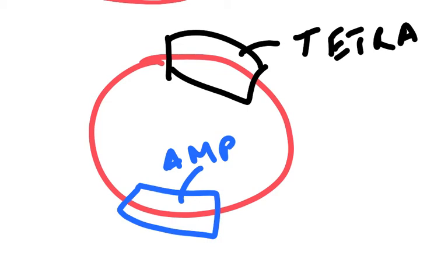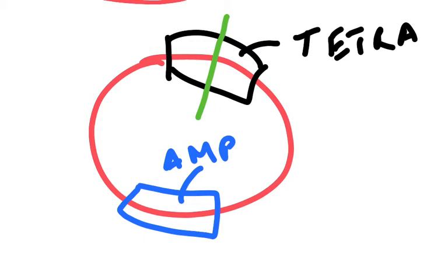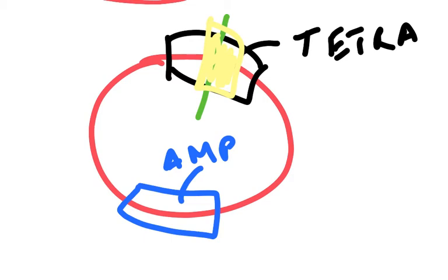Also in this plasmid, in the middle of the tetracycline resistance gene, there is a restriction enzyme recognition site where the restriction enzyme will cut. If the restriction enzyme cuts there and you introduce a gene at that point, then the presence of that will inactivate the tetracycline resistance gene.